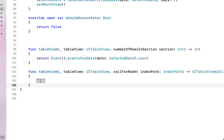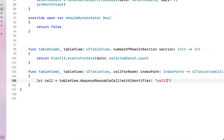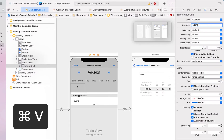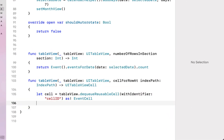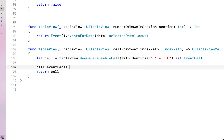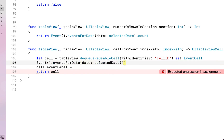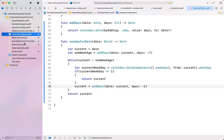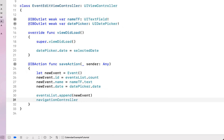Back in our weekly view controller's numberOfRowsInSection, we return event.eventsForDate passing in selectedDate and calling .count. In cellForRowAtIndexPath, we create a cell variable using tableView.dequeueReusableCell with identifier 'cellId' — we copy that identifier into the storyboard cell to link them — and cast it to EventCell. Before returning, we set cell.eventLabel.text to the event from eventsForDate at indexPath.row's name property.